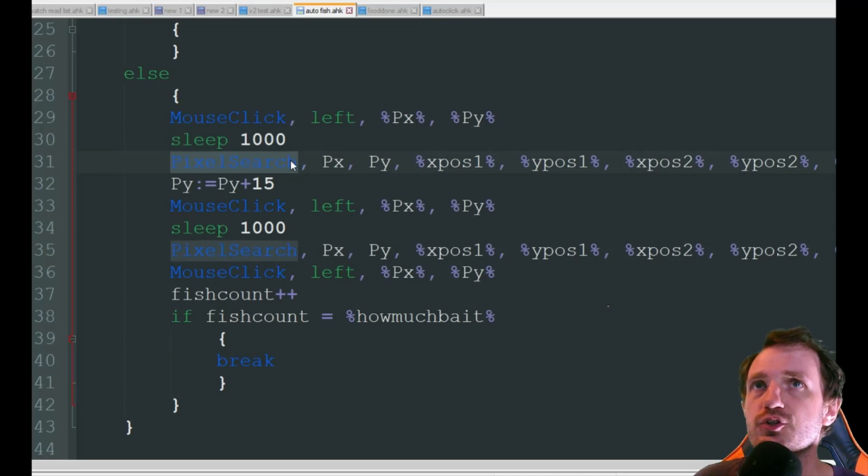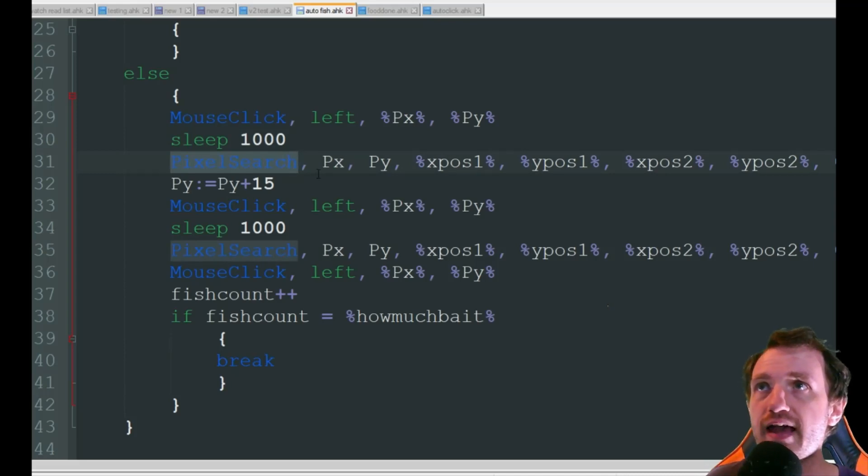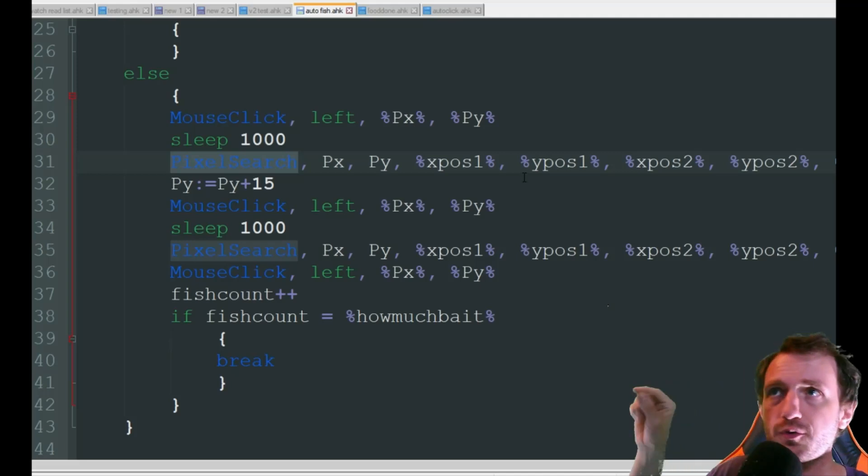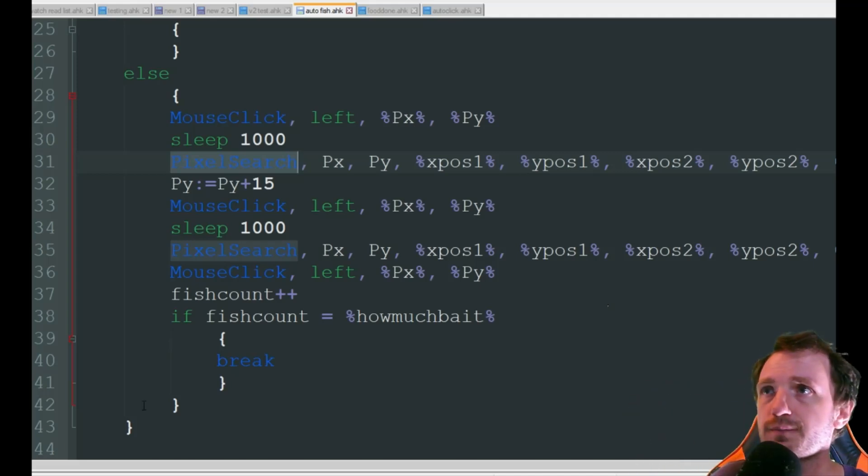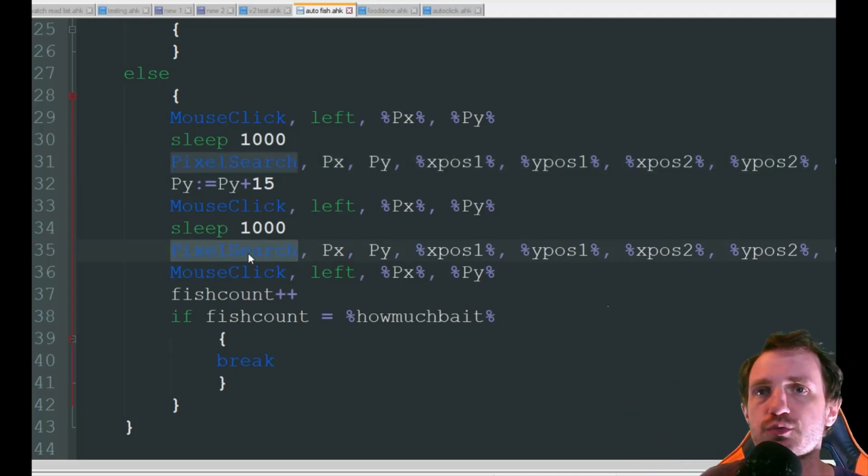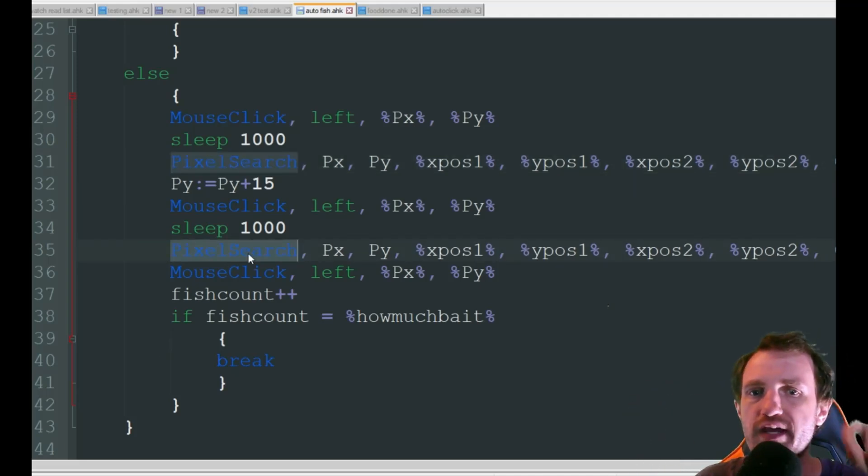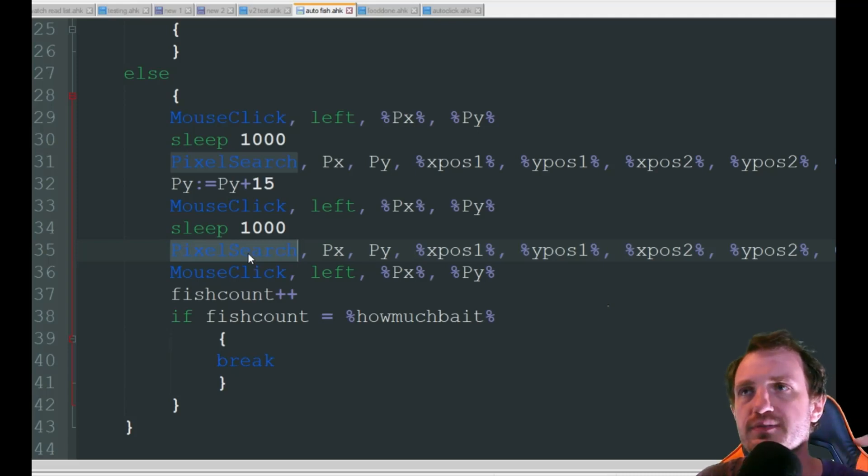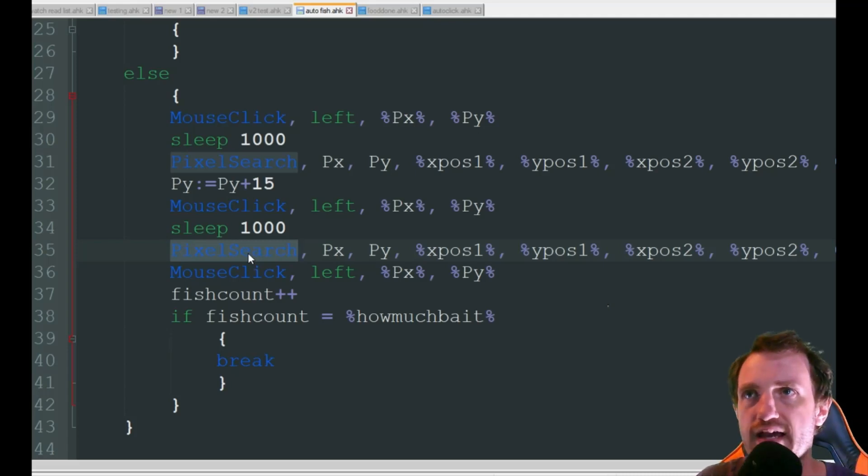We're then going to look for the blue dot and click on that little bar going back and forth then we're going to do another pixel search which is looking for that green okay on the pop-up saying you caught a fish that way you can close out.